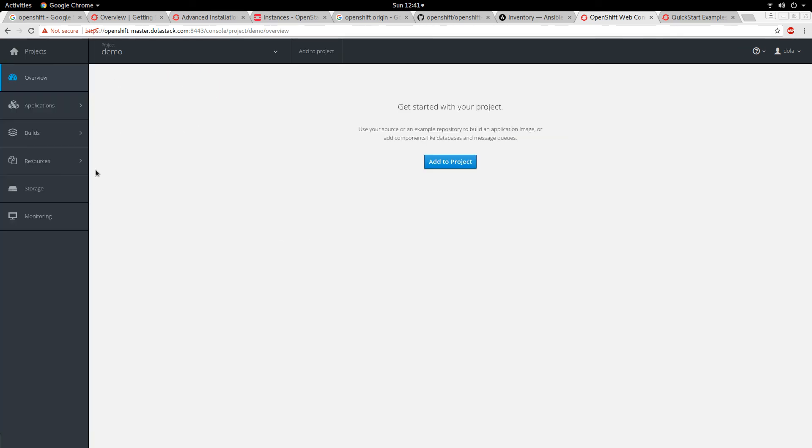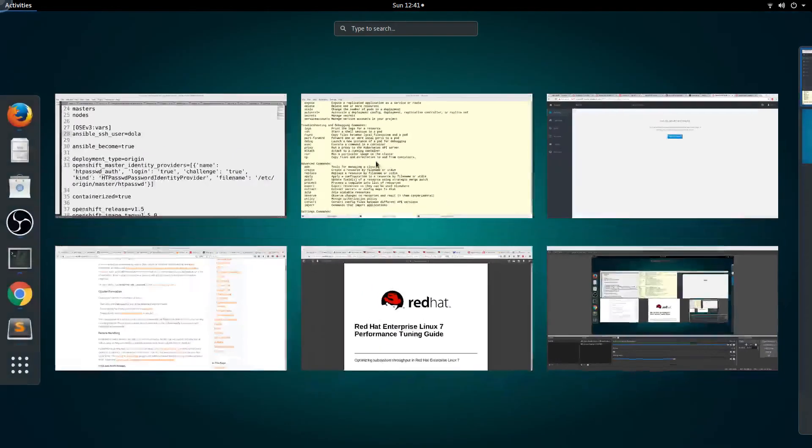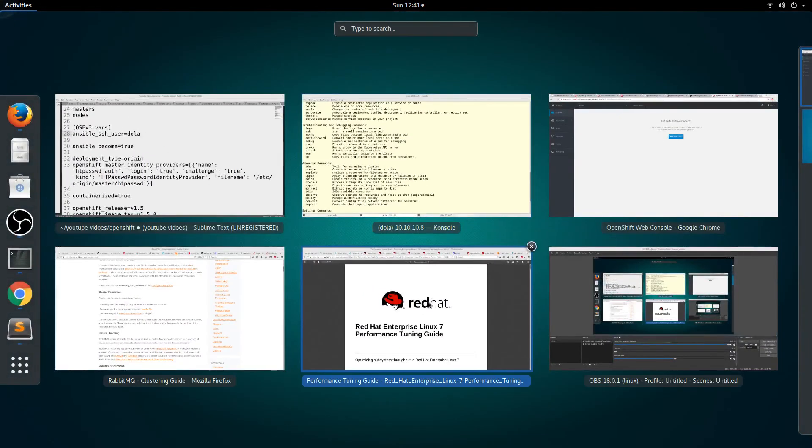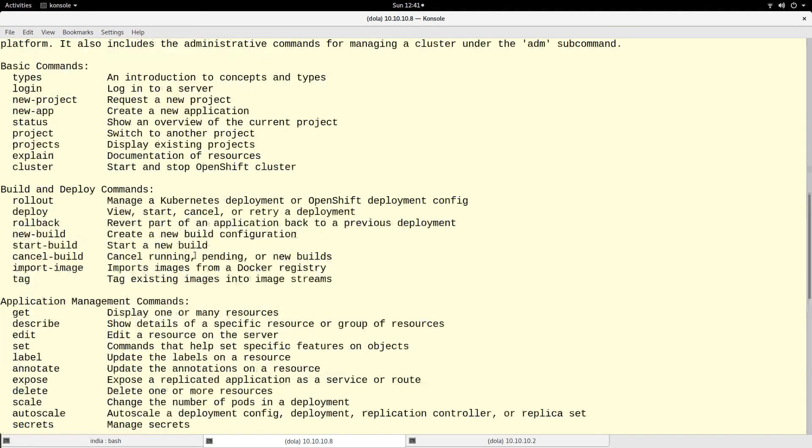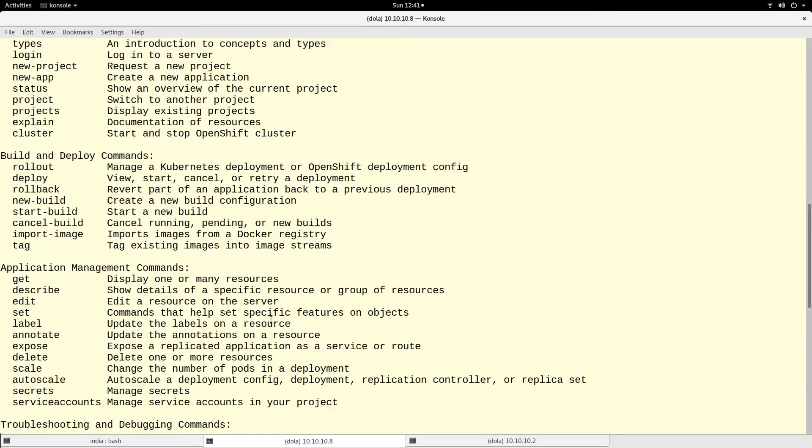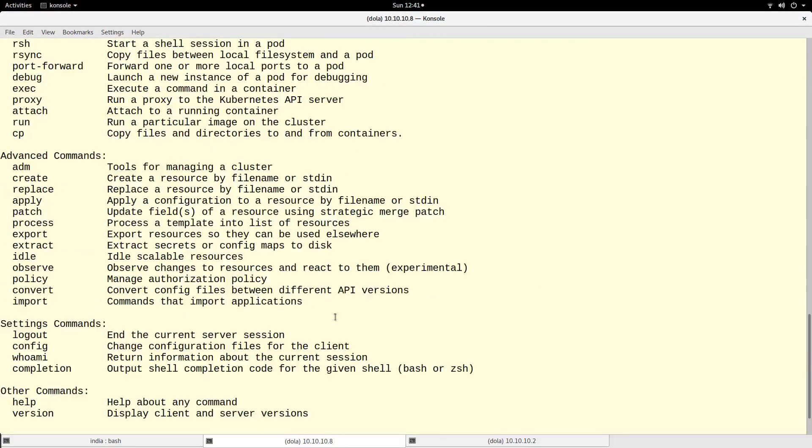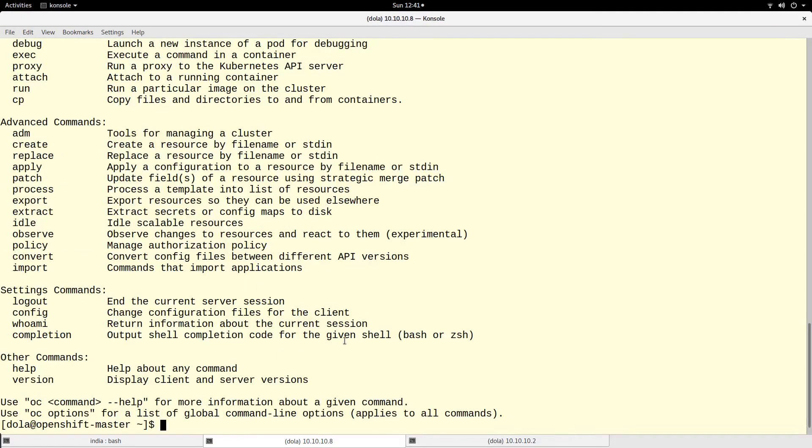That's all you have to do to create a project. That is basically the most important part of the installation and setup. I think I will make some other videos about application deployments and some other things that can be done on OpenShift.